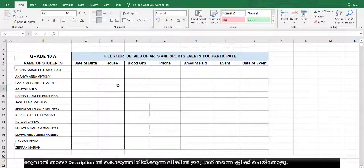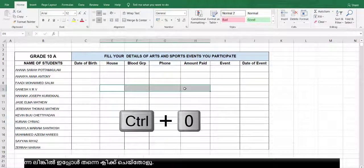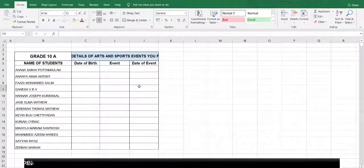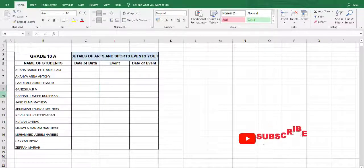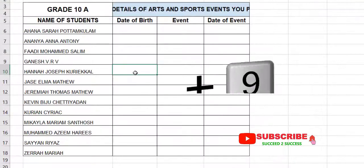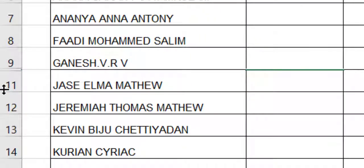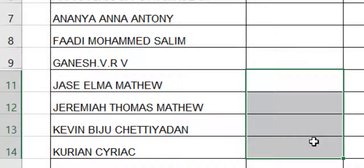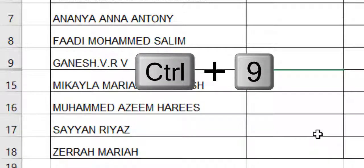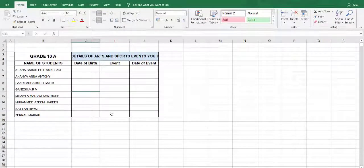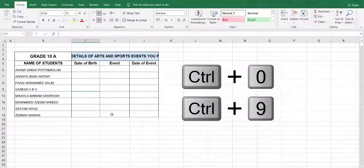If you want to hide more than one column, select how many columns you want — one, two, three, four — then press Ctrl+0. See, everything disappeared. Just like that, you can hide rows also. Select the row and press Ctrl+9 — that row disappears. For more than one row, select those cells and press Ctrl+9 — everything is hidden. Remember: Ctrl+0 to hide the column and Ctrl+9 to hide rows.